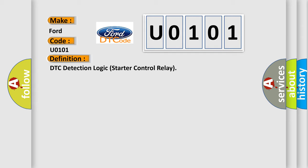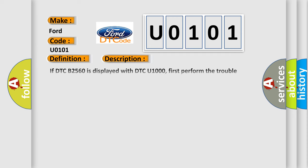And now this is a short description of this DTC code. If DTC B2560 is displayed with DTC U1000, first perform the trouble diagnosis for DTC U1000. If DTC B2560 is displayed with DTC U1010, first perform the trouble diagnosis for DTC U1010. BCM detects a mismatch between the off request of the starter control relay to the IPDME and the feedback. The feedback is on instead of off.